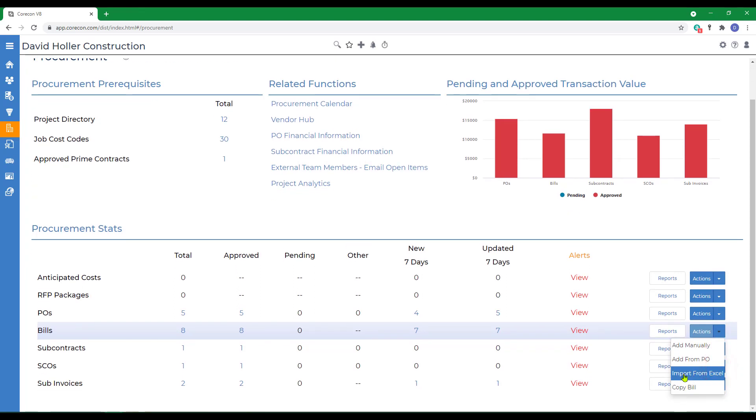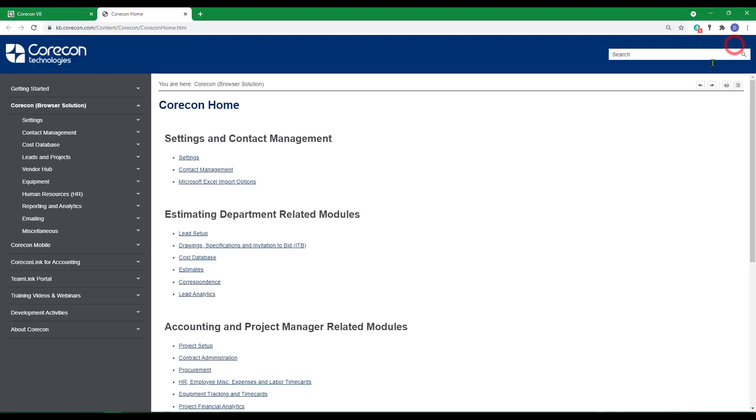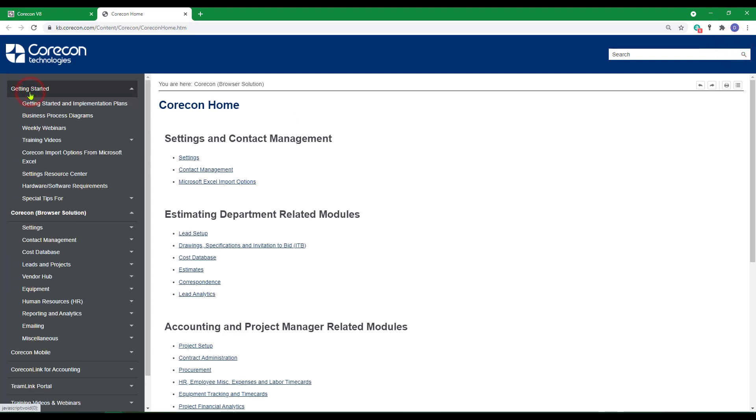Let's import bills from Excel. CoreCon provides the templates you can use to import bills from Excel. Go to the help articles. Under getting started, go to the CoreCon import options for Microsoft Excel.